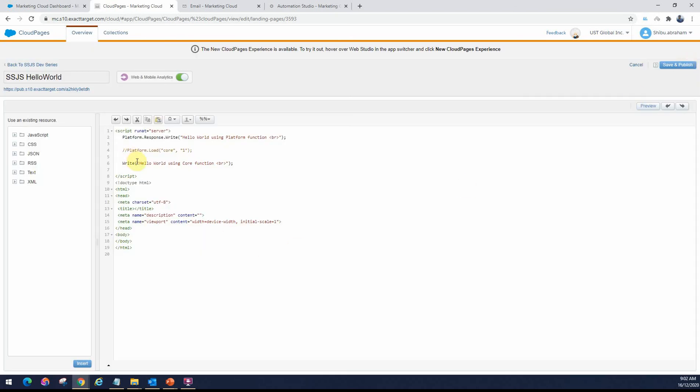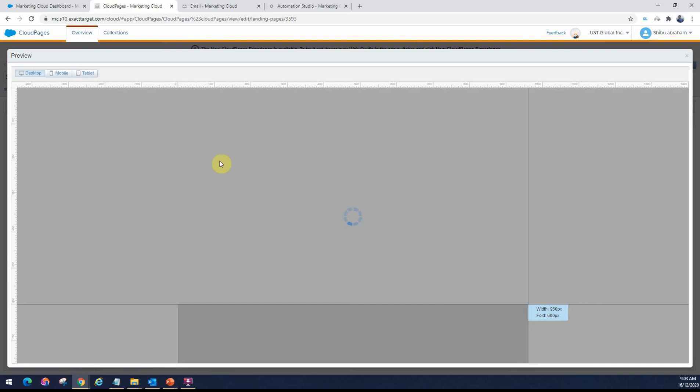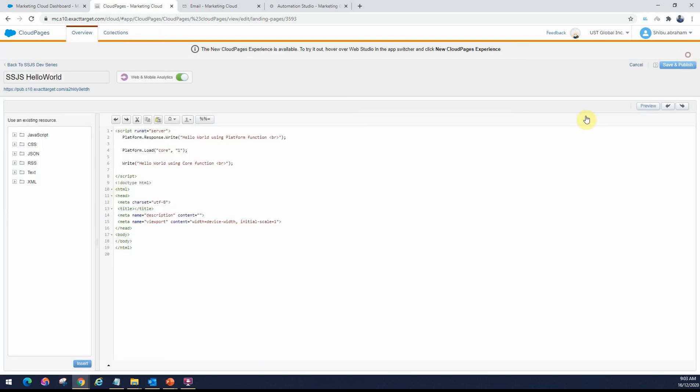Keep that in mind, if you see this happening for a long time, that means there's some problem in the code and you have to go back and check that. If I change this back now, it should work fine. If I go on preview, it will show me both the outputs using the platform and the core function.